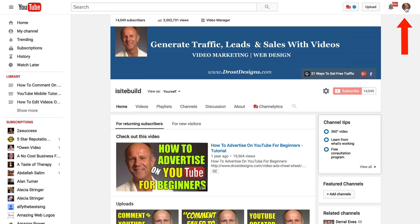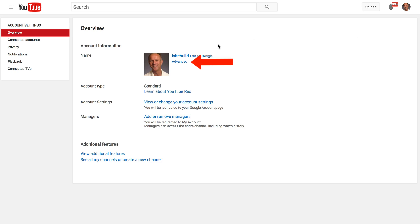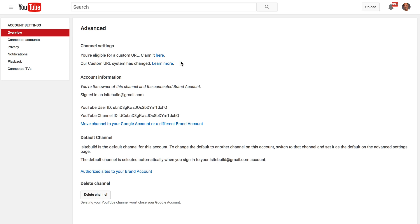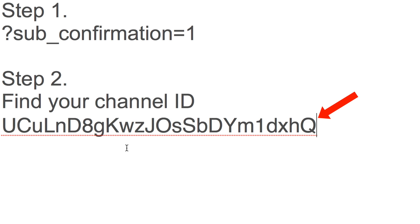To find your channel ID, click on the profile icon, click on YouTube settings cog icon, click advanced. Here it says YouTube channel ID, so you're going to copy that and add it to notepad.